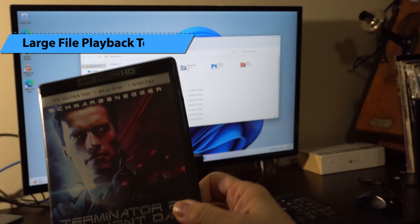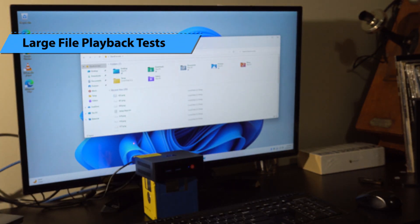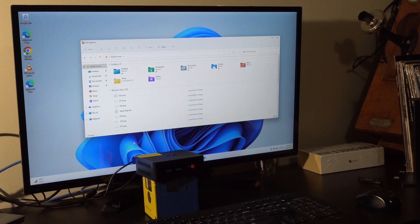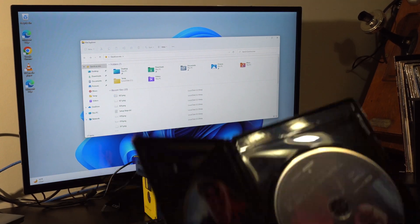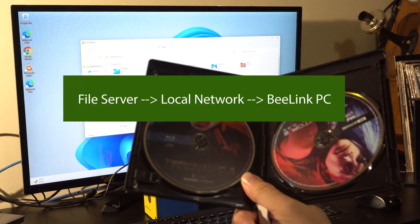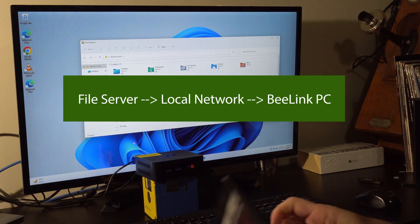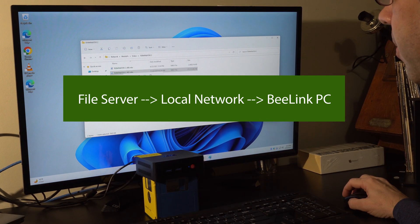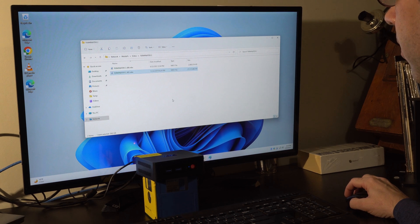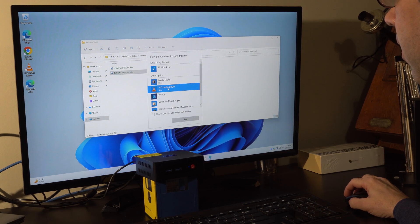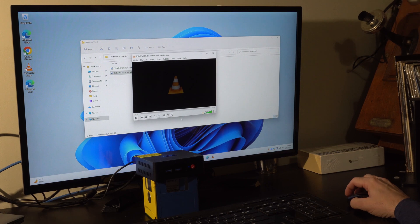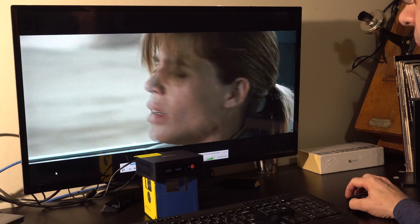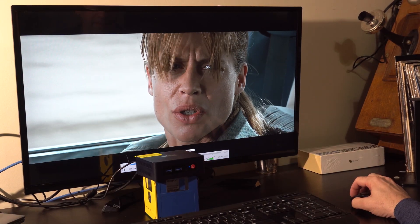For our next test we took a Blu-ray file from Terminator 2. This test is going to be large file playback over my local area network. So basically the file is sitting on the server, it's about 26 gigs in size, and we're going to attempt to play it on this PC with VLC. Playback started in just a few seconds and I was accessing the file and moving throughout the movie with no problem.